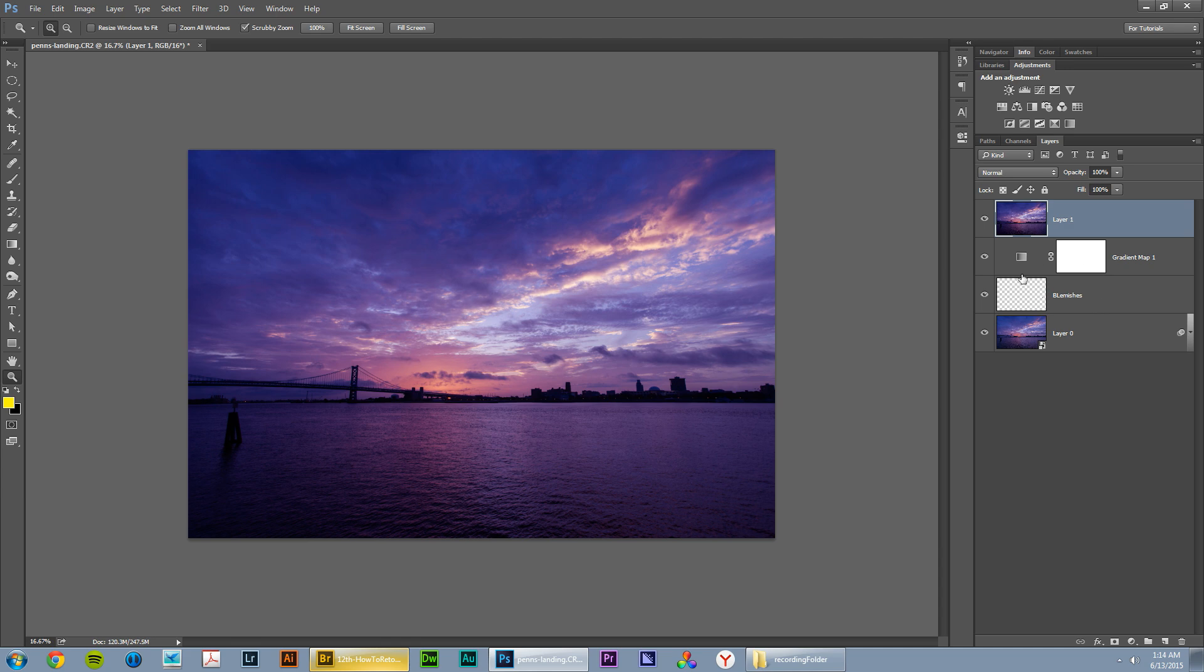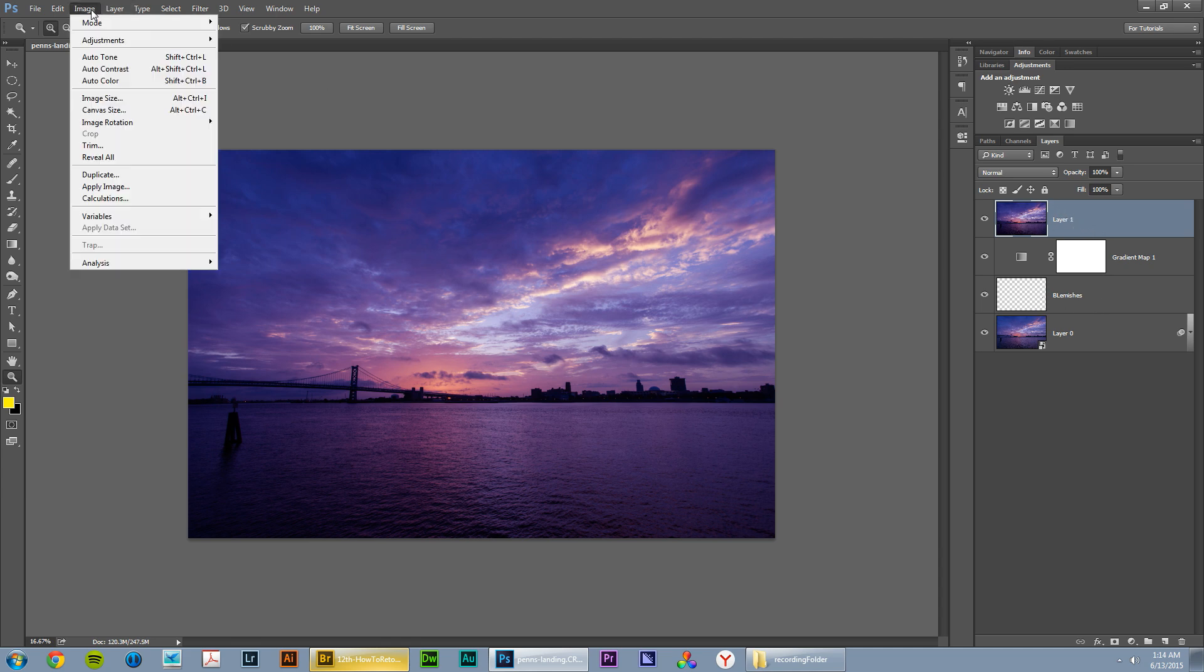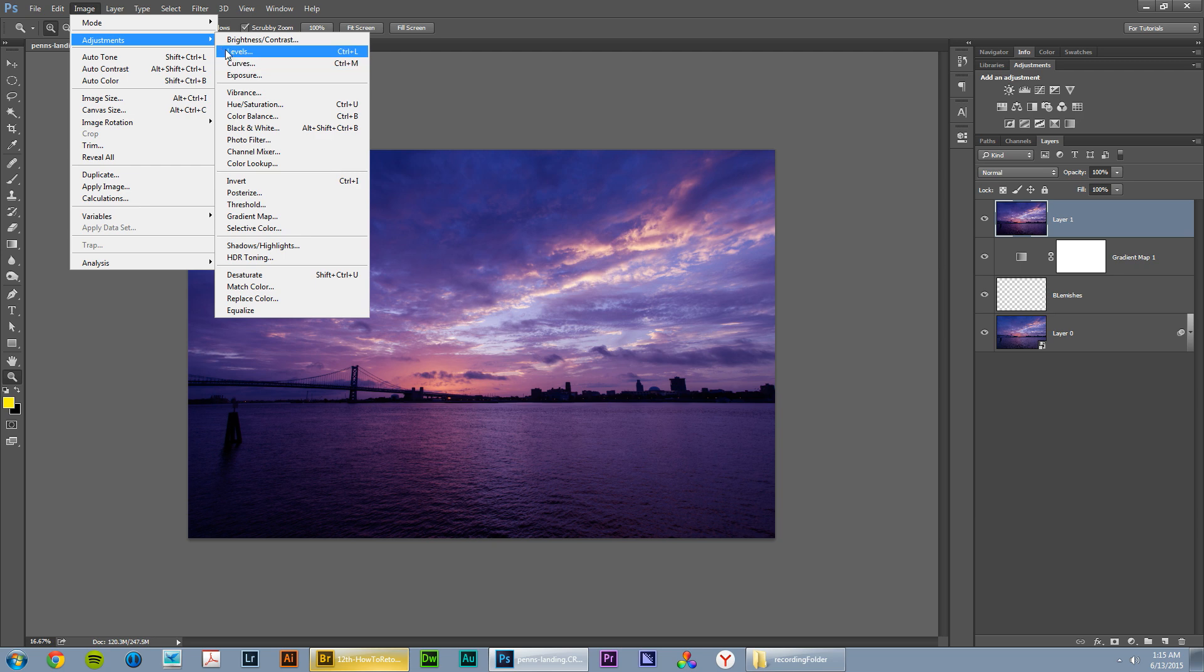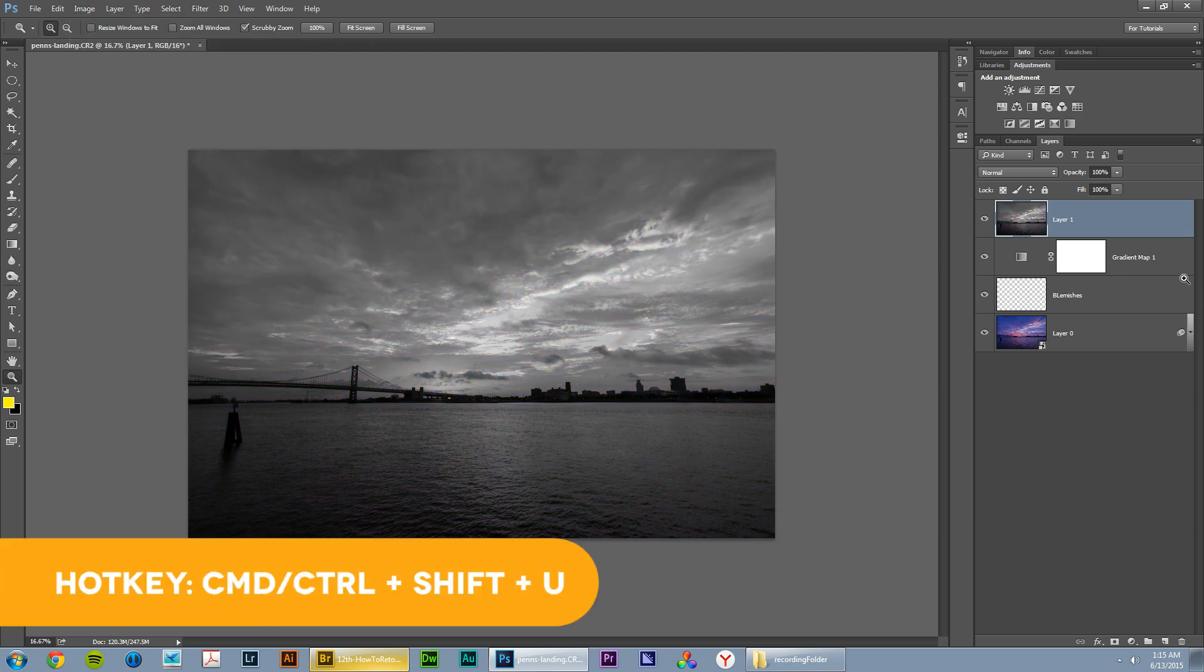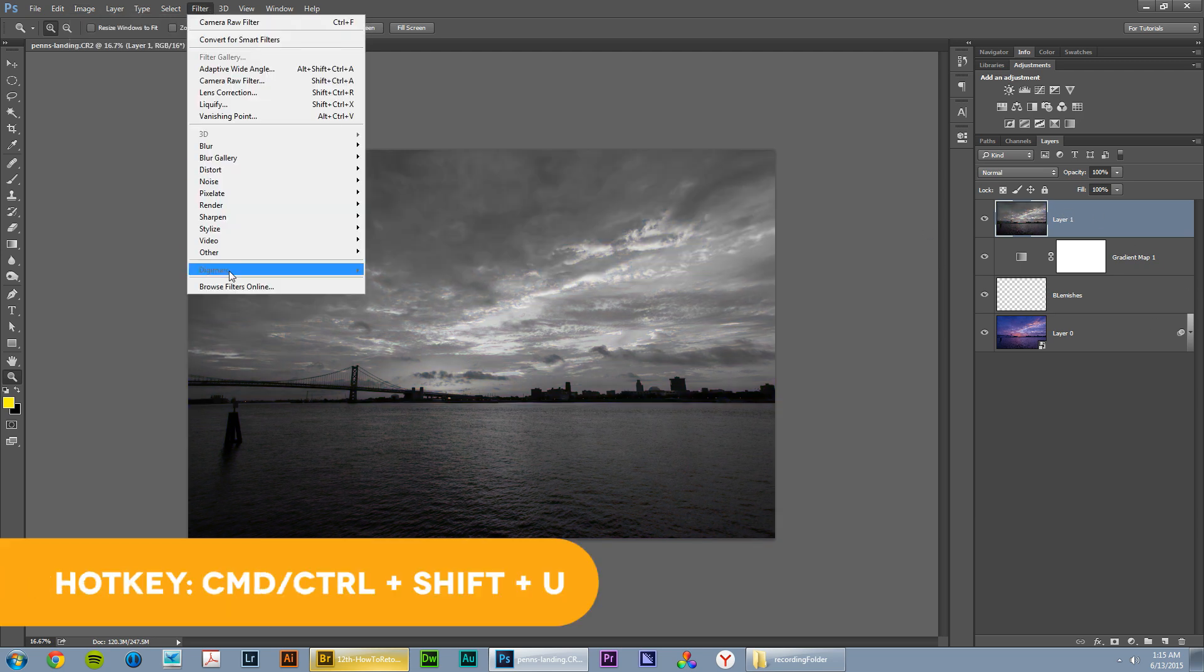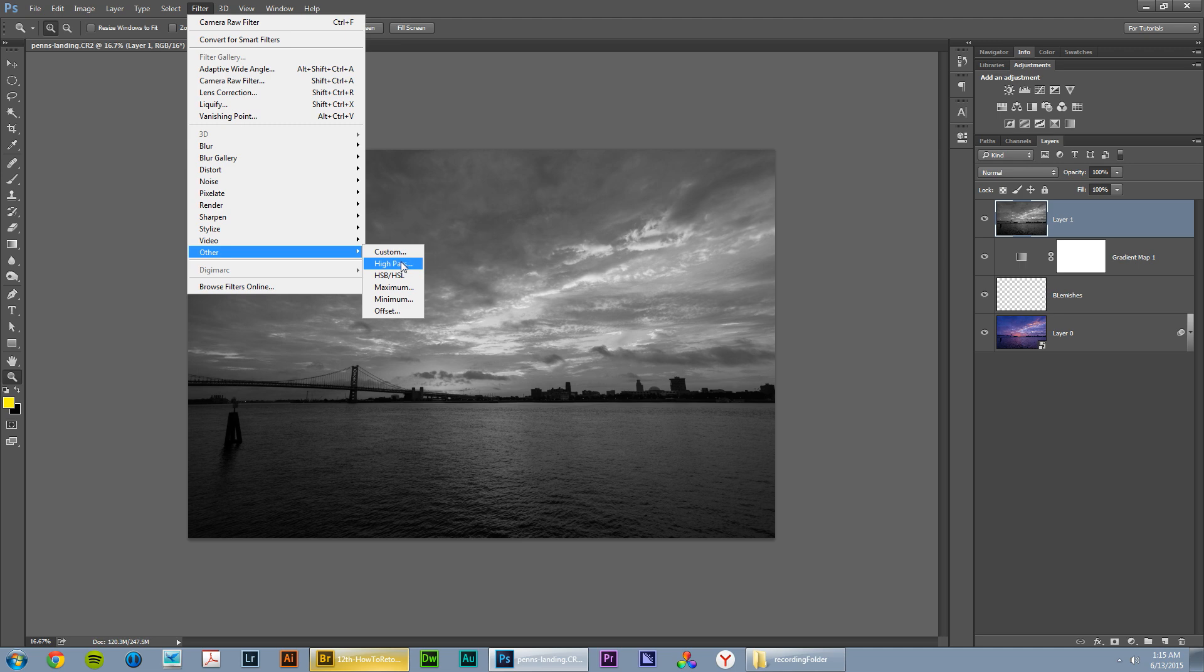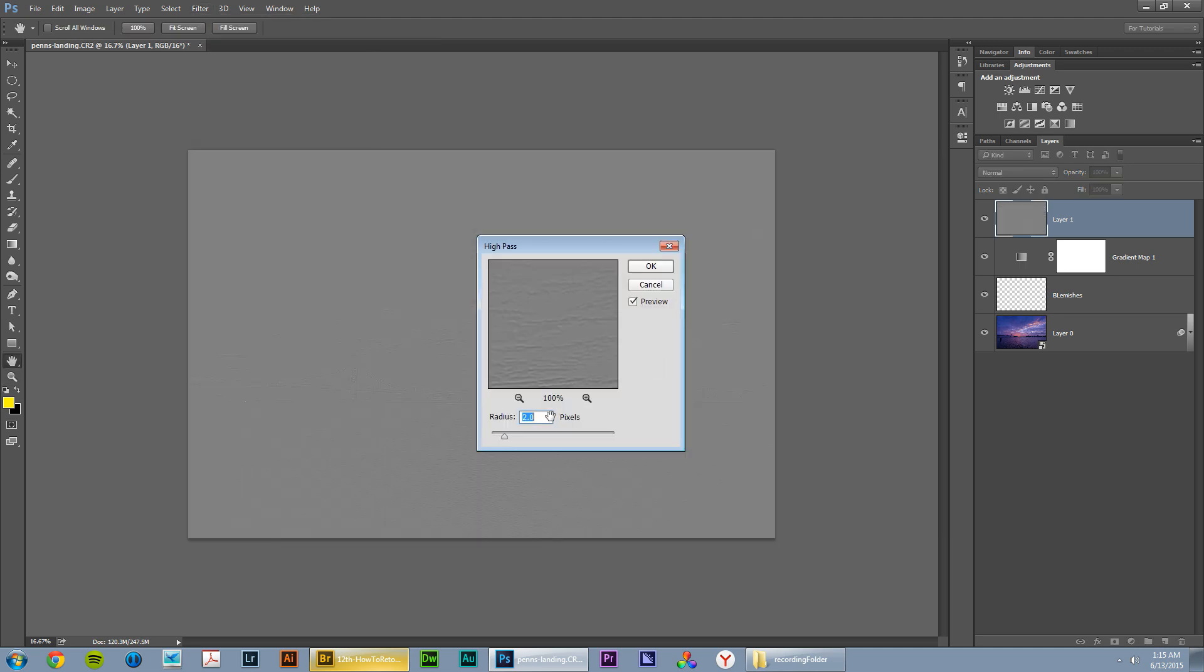First thing we're going to do and something that you don't always have to do, but it's just a good idea to do before doing this adjustment that we're about to do, it's a good idea to go image, adjustments, desaturate, make this copy of the image black and white, and then go filter, other, high pass, and we're going to set this to 2.0, just like that. So if we click over here, you can see there's this little box, which is basically like what part of the image do you want to see? And it just shows up here in the little viewfinder.